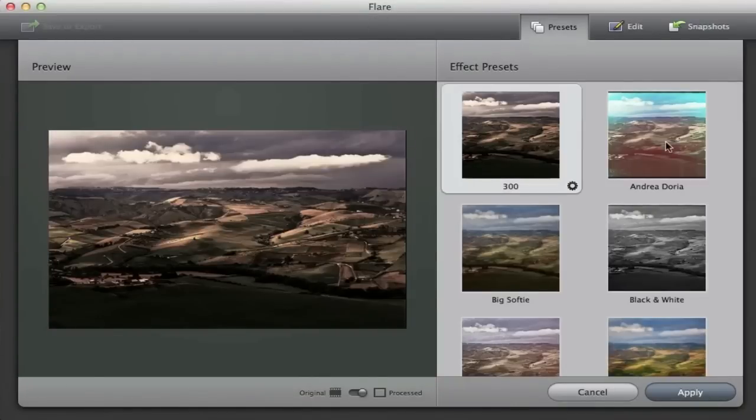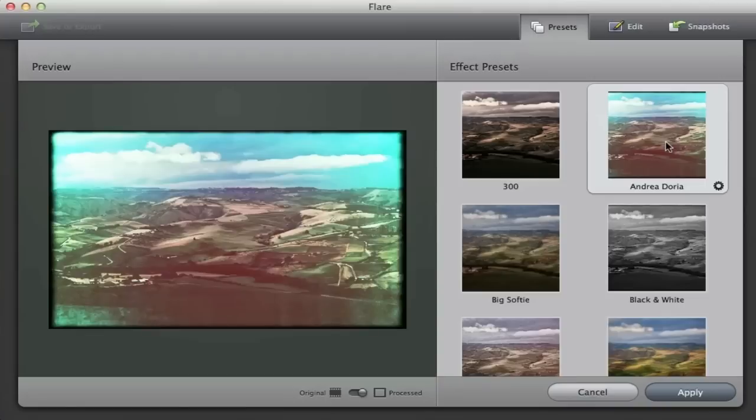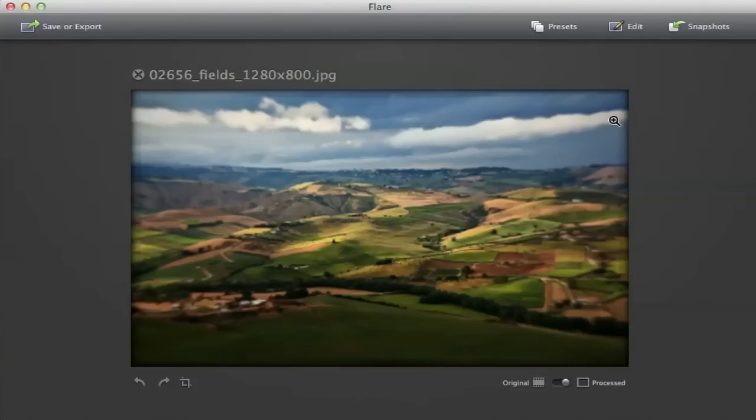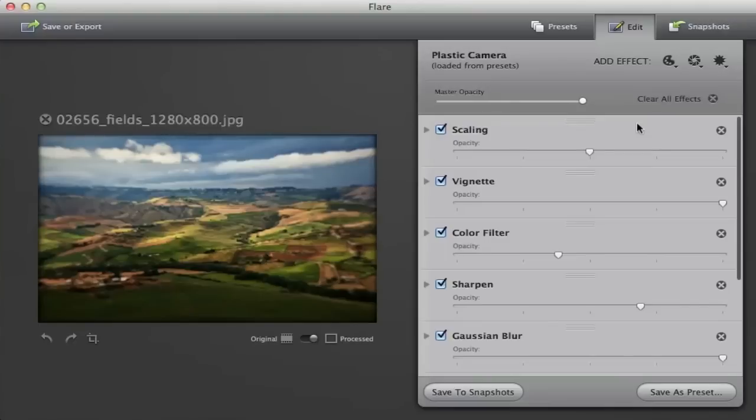Taking a look at the preset tab you can select one of the 30 available preset effects and once you select one you can either export the image just like that or you can go ahead and click the edit tab on the top and then do more edits to the image.